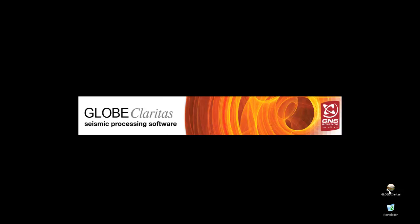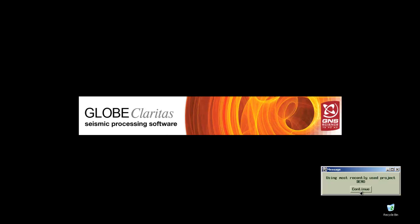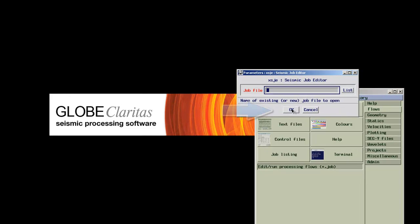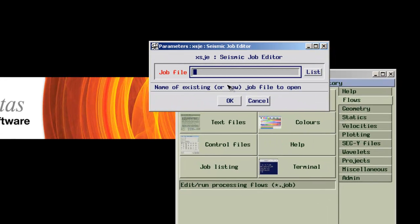For this purpose, we start with a blank job. The editor itself can be found under the Flows tab of the launcher. We call the job demo.job and accept.